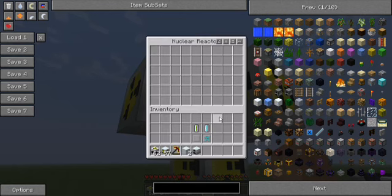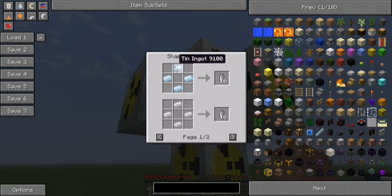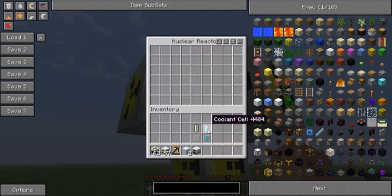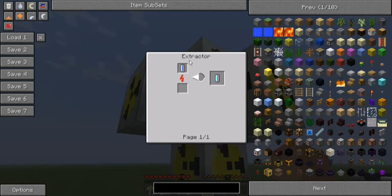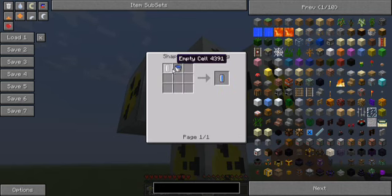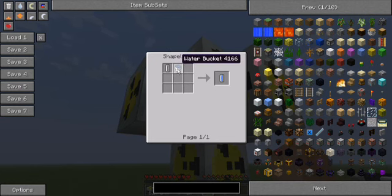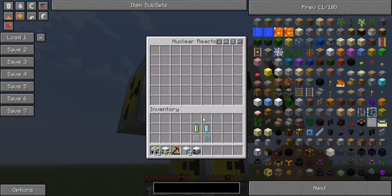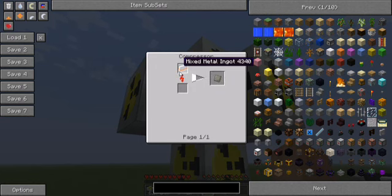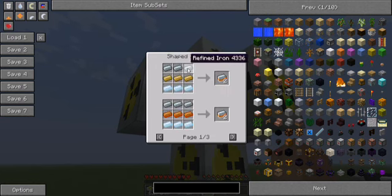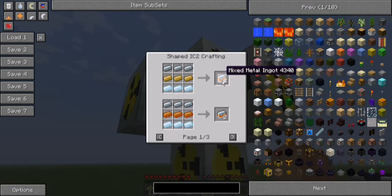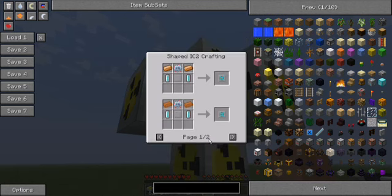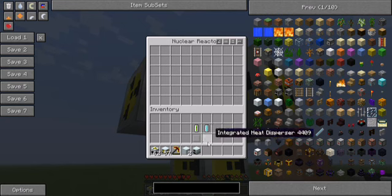The uranium cell is crafted like this. The refined uranium is crafted by placing a piece of uranium ore into the compressor. The uranium cell is crafted with an empty cell. 4 pieces of tin give you 6 empty cells. Coolant cell requires a water cell to be placed inside a structure. And the water cell can be crafted like this or directly filling it from an infinite water source. The integrated reactor plating is crafted like this. And the integrated heat dispenser is a combination of the others.